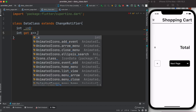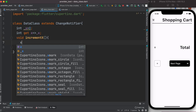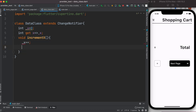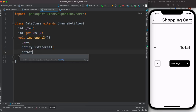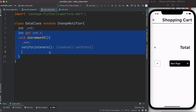We create a getter for x so we can access this value from the UI. Then we create a method called incrementX where we do x++. We also call notifyListeners — this is like setState in Flutter's original state management, or the update function in GetX. So when x changes, we'll be able to know it.